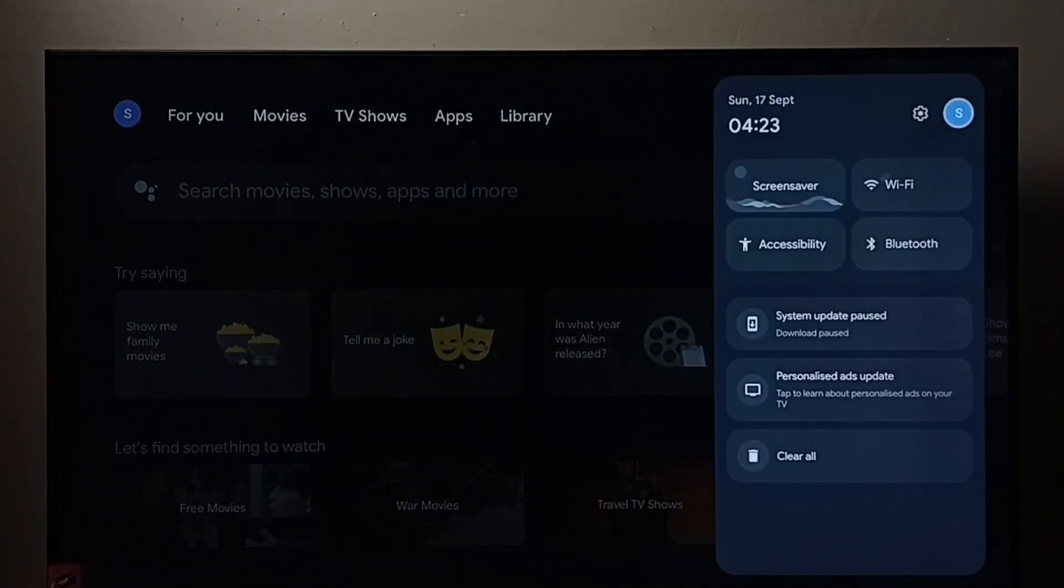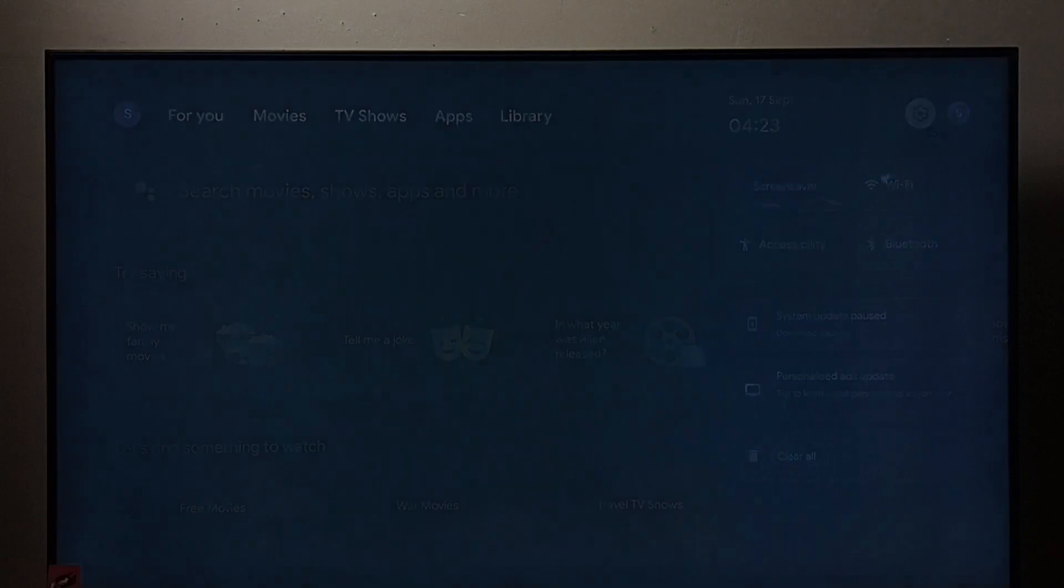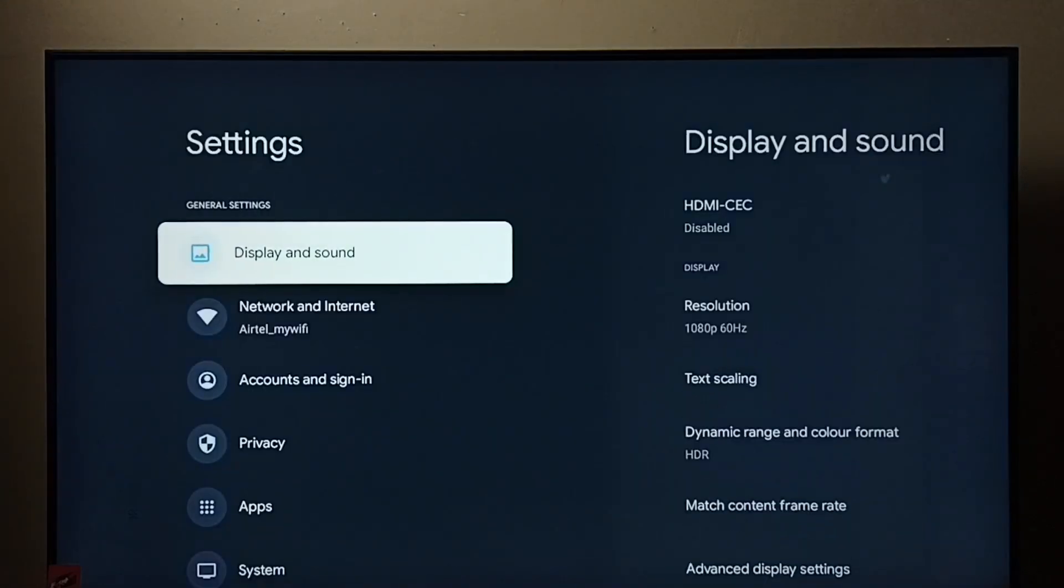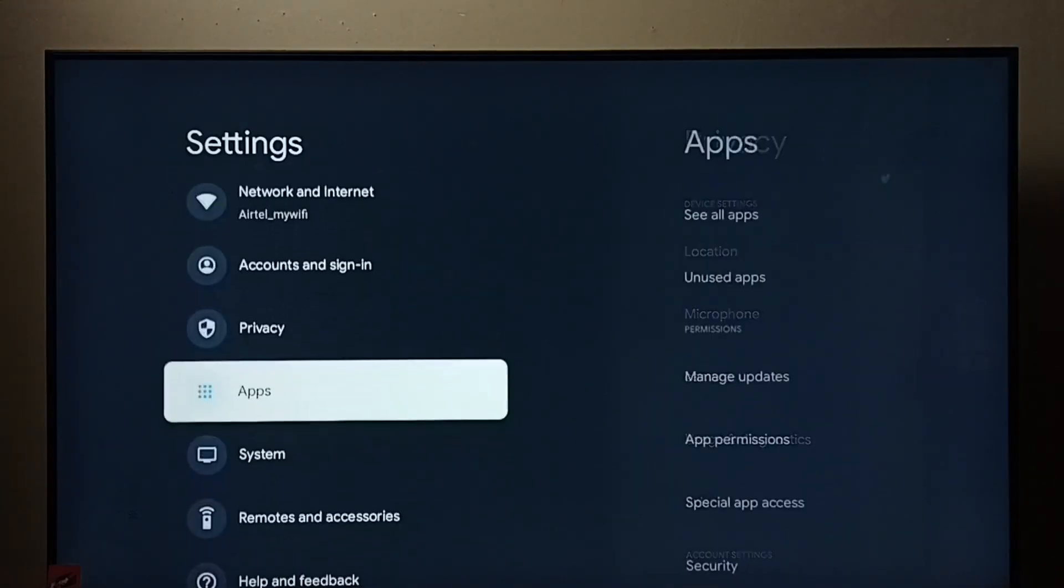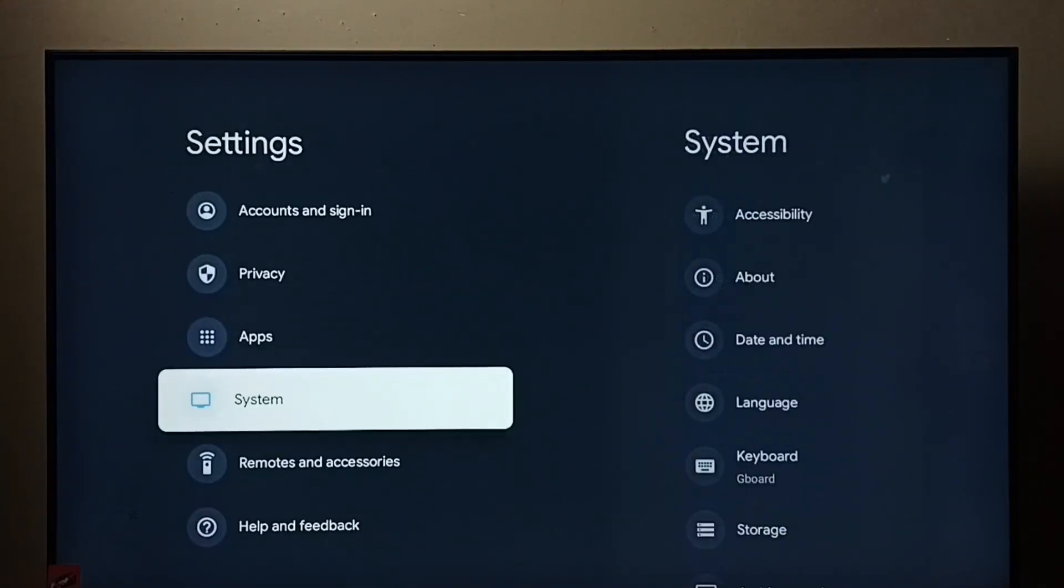Go to settings, select the settings icon, then select system.